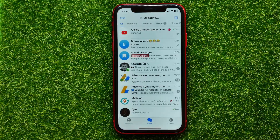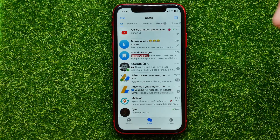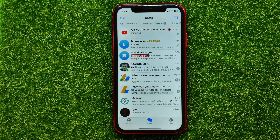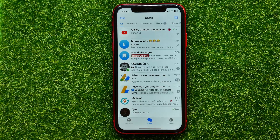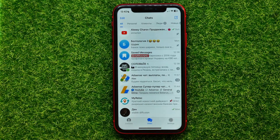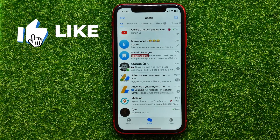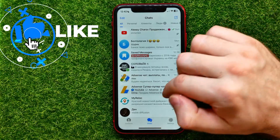Let's begin. First, open up the Telegram app. On Telegram you can save any message — it doesn't matter what type it is. It can be a text message, an audio message, some media file, or a file like a PDF, for example. Then you can easily find those messages later.